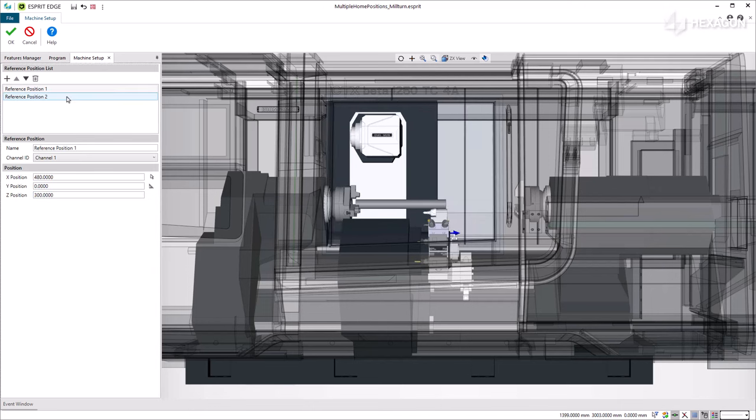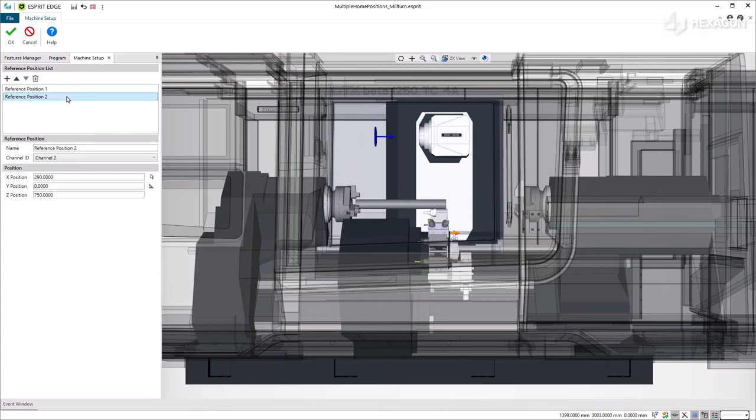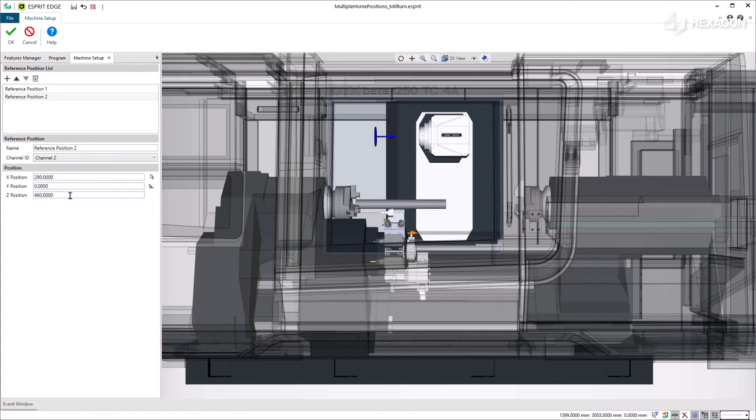For the second one, we set the home reference for the indexing turret so its position is on the left as well, a safe location for tool change.